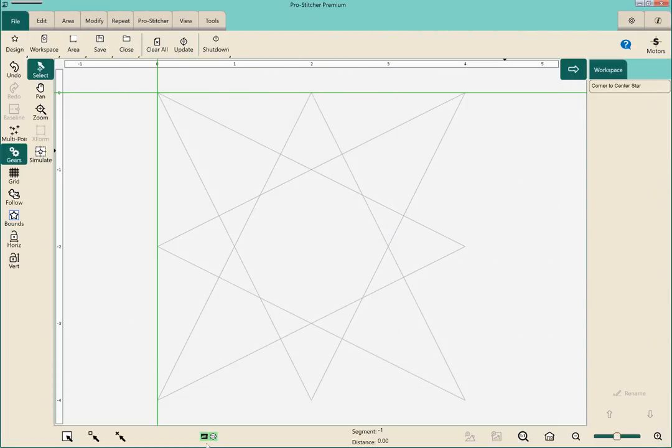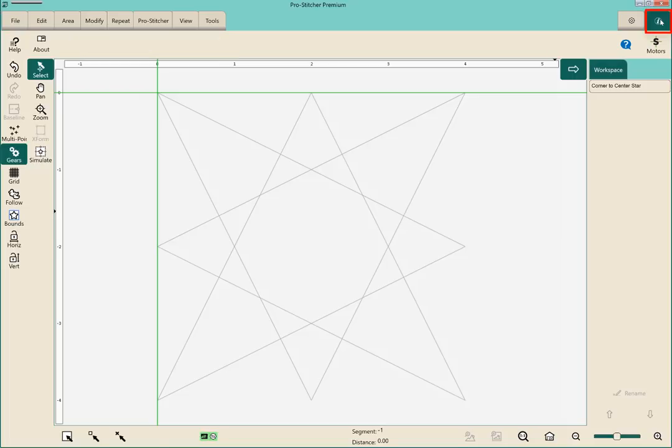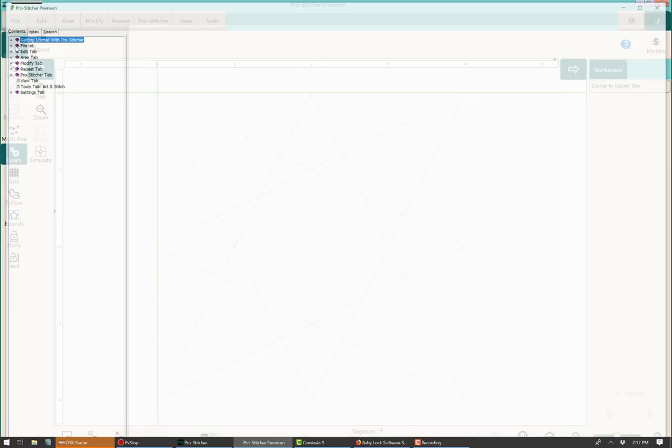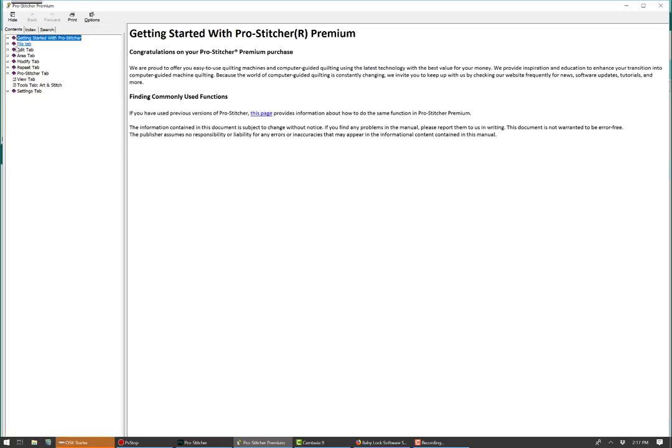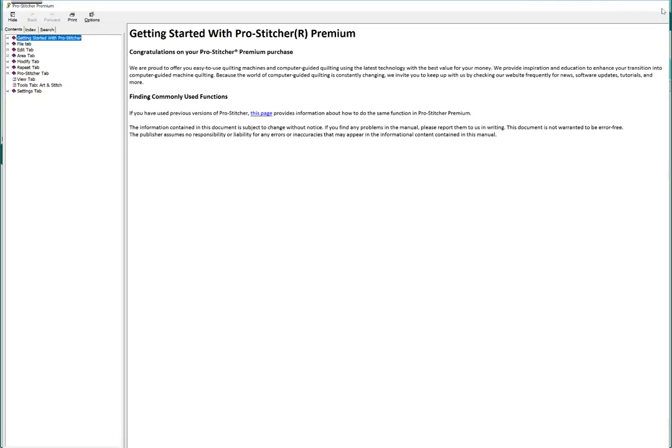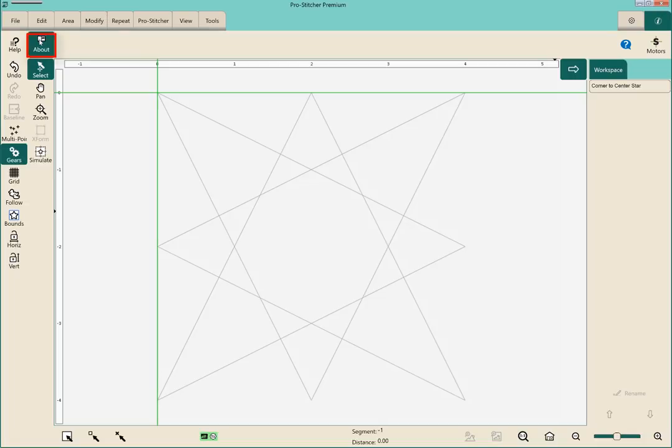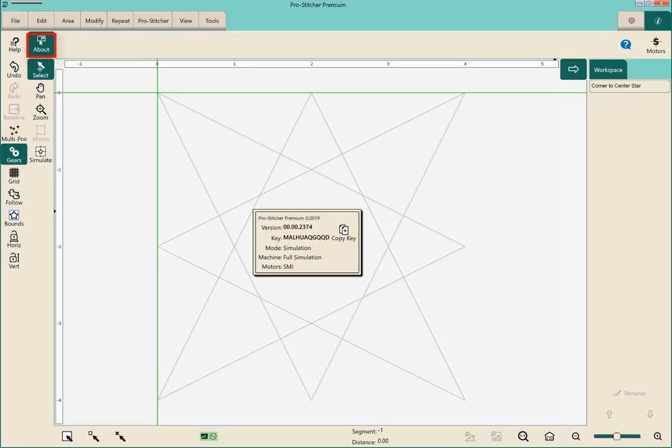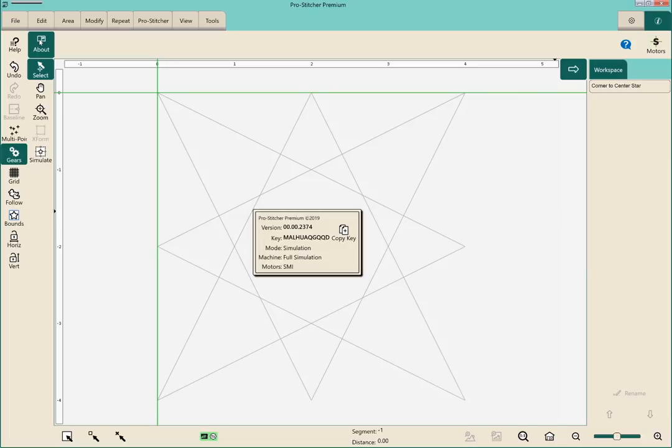Now I'm on the Pro Stitcher and let's talk about those new features that we have with this update. One of the things is I'm going to go up here and show you that the I in the top right hand corner. It used to be a question mark but now it's an I. If you click on that you still have your help menu. If I click on this, this is the full user's guide for the Pro Stitcher Premium. And then right beside that is the about. So this update is 00.00.2374. That's the update that I've just uploaded onto my tablet and I'm pretty excited about these features.